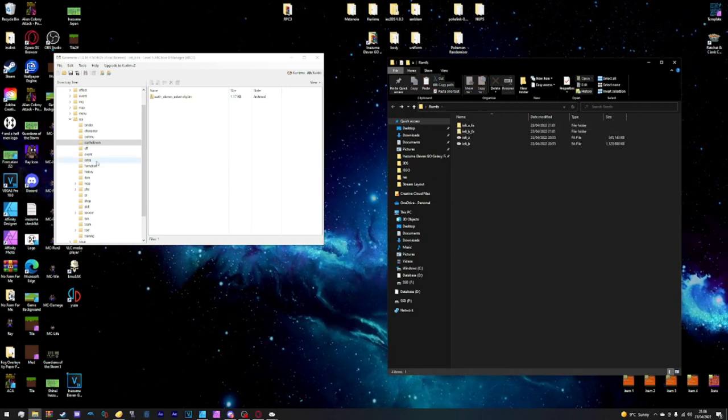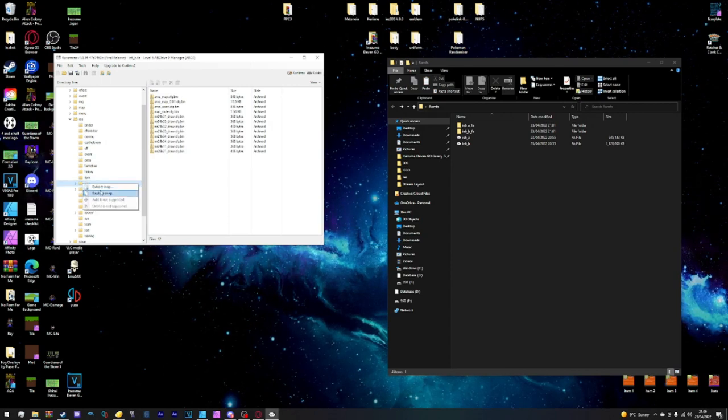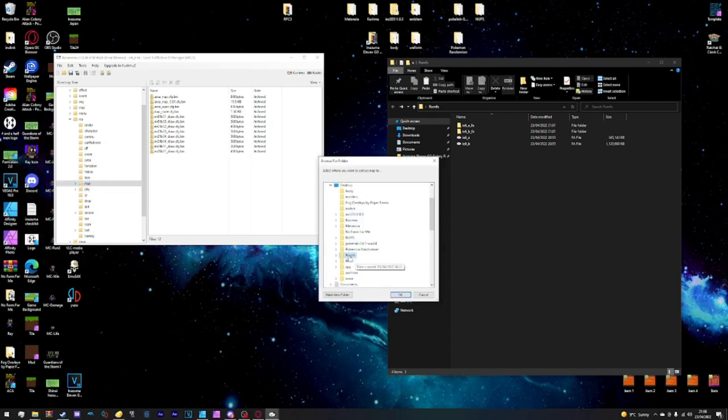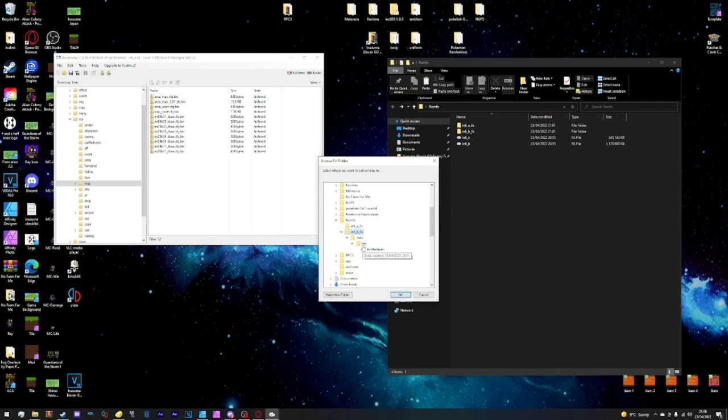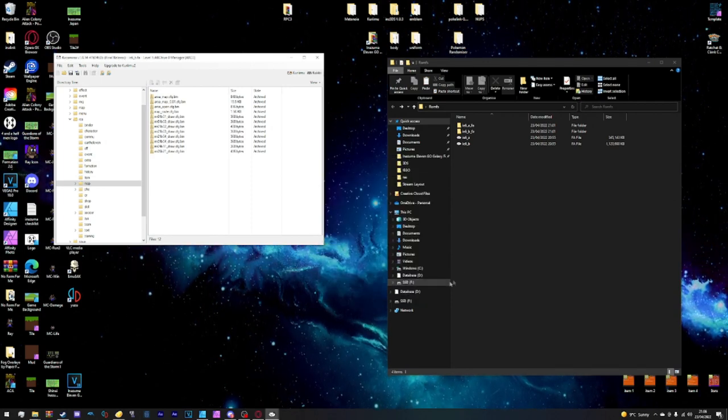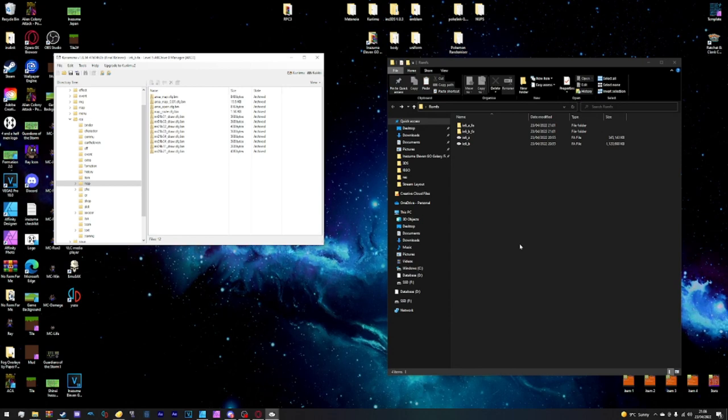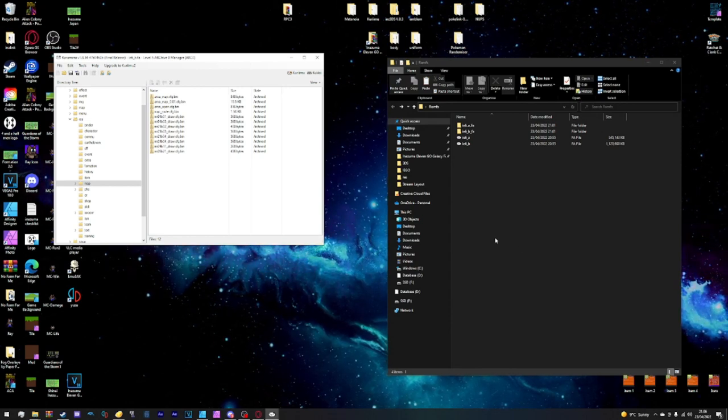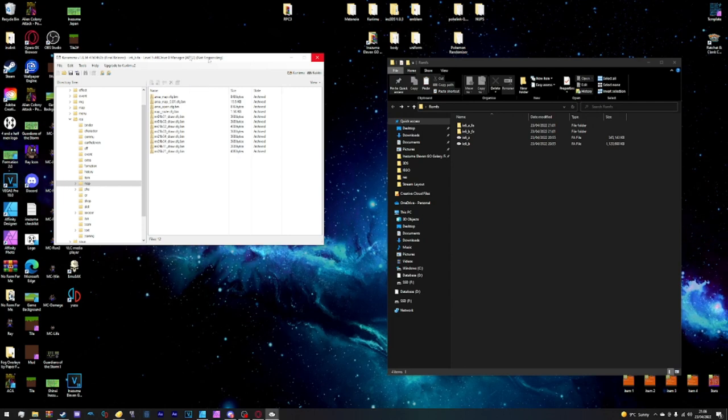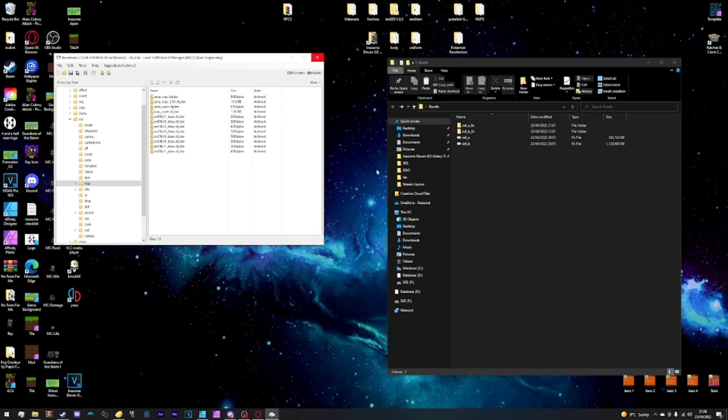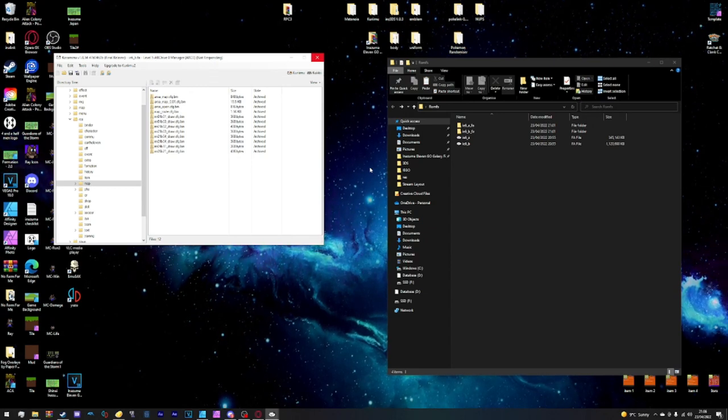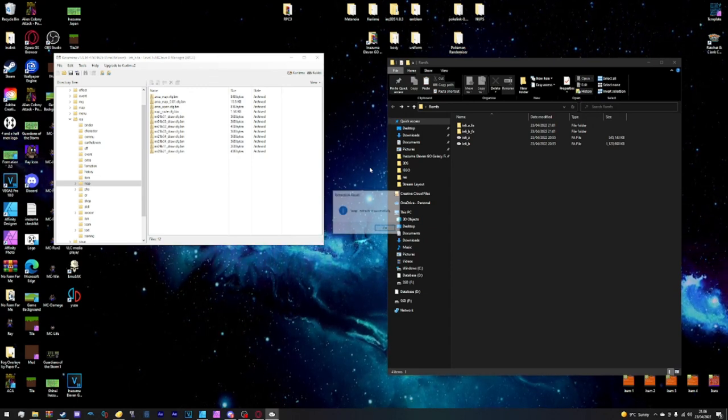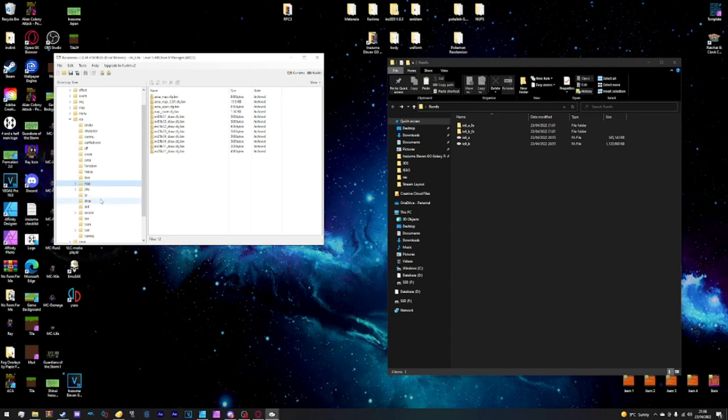Next up we want to extract map, so we'll right click on map, extract map, navigate to romfs, open up till we get to res and extract inside res. This will take a minute, there are quite a few maps in here. You can see it's even went to not responding now. Maps have been extracted successfully.